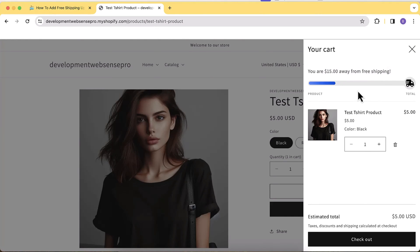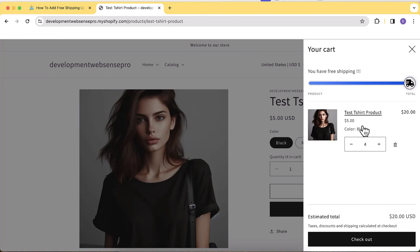Hello everyone, welcome to Web Sense Pro. Do you want to increase more sales to your store and push your users to add more products to the cart? If your answer is yes, watch this video. I'm going to show you how you can add an upsell feature to your Shopify latest version Dawn 13.0.0, or any of the free Shopify themes you are using, to your cart drawer.